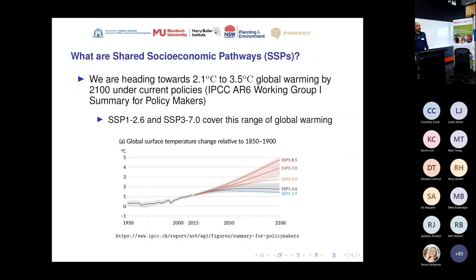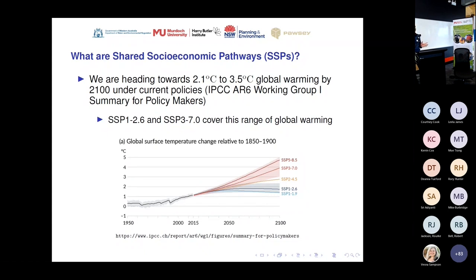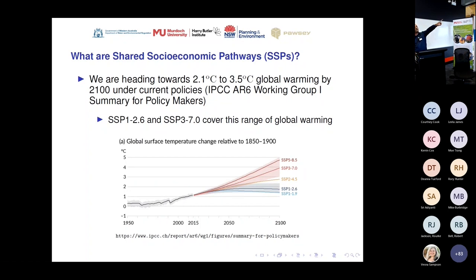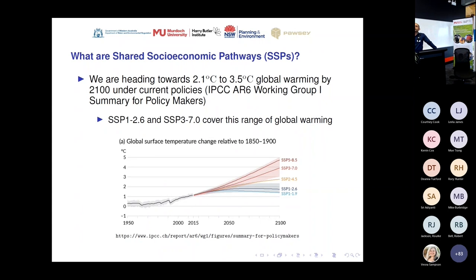Based on the latest projections, we are heading anywhere between 2.1 degrees and 3.5 degrees of global warming by 2100, based on current policy. Looking at that range, SSP-126 and SSP-370 cover this range of warming — that's the reason why most modelling groups are primarily focusing on SSP-126 and SSP-370 as the envelope. The reason we're not running SSP-585 is because, thank God, we are actually not burning all the coal in the ground.